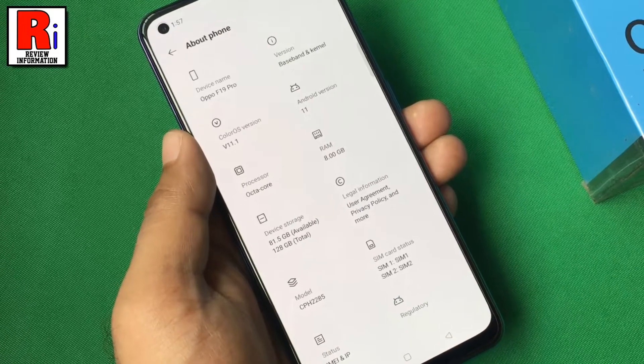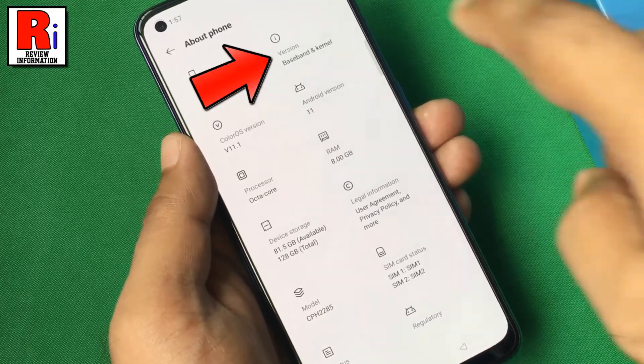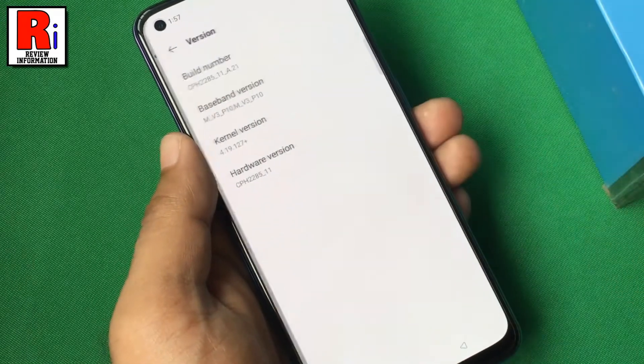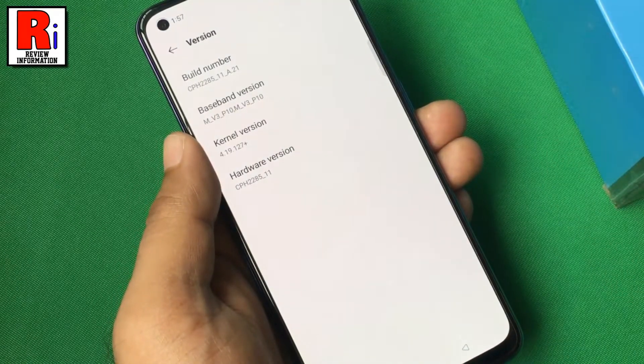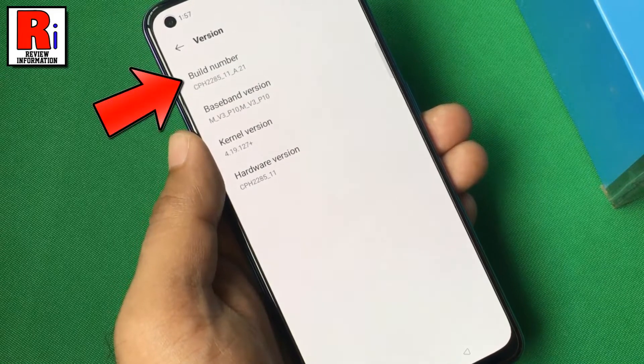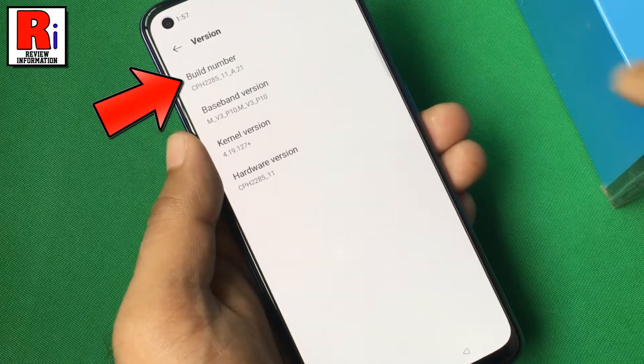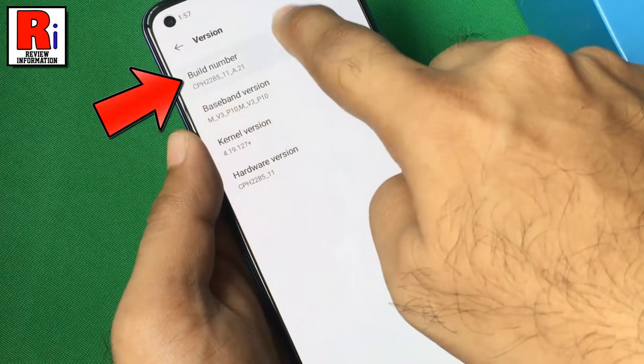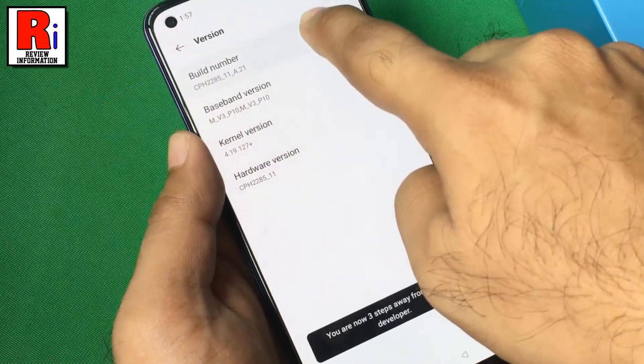Now go to Version. You need to tap quickly on the build number 7 to 8 times to enable developer options.